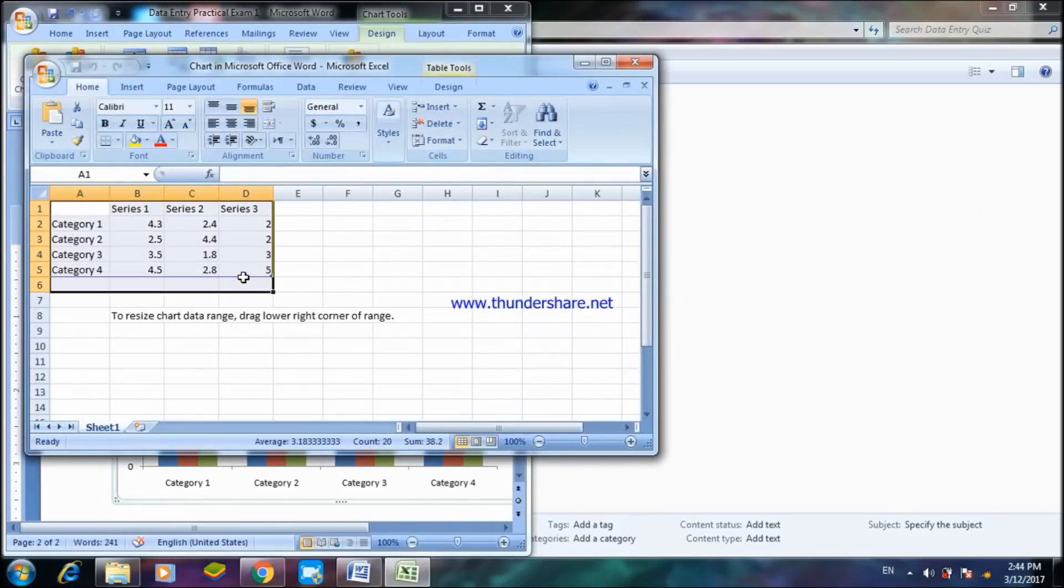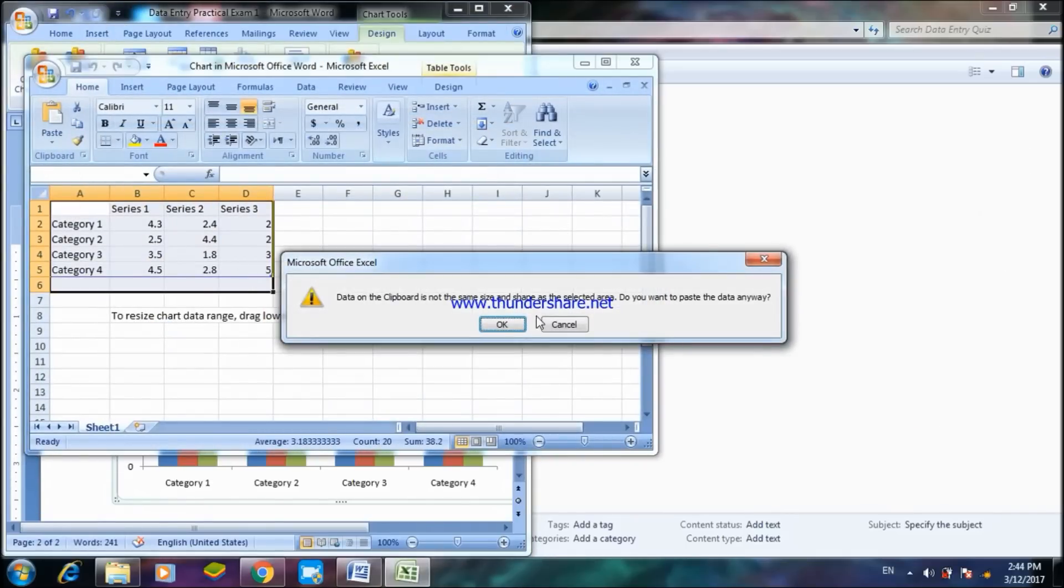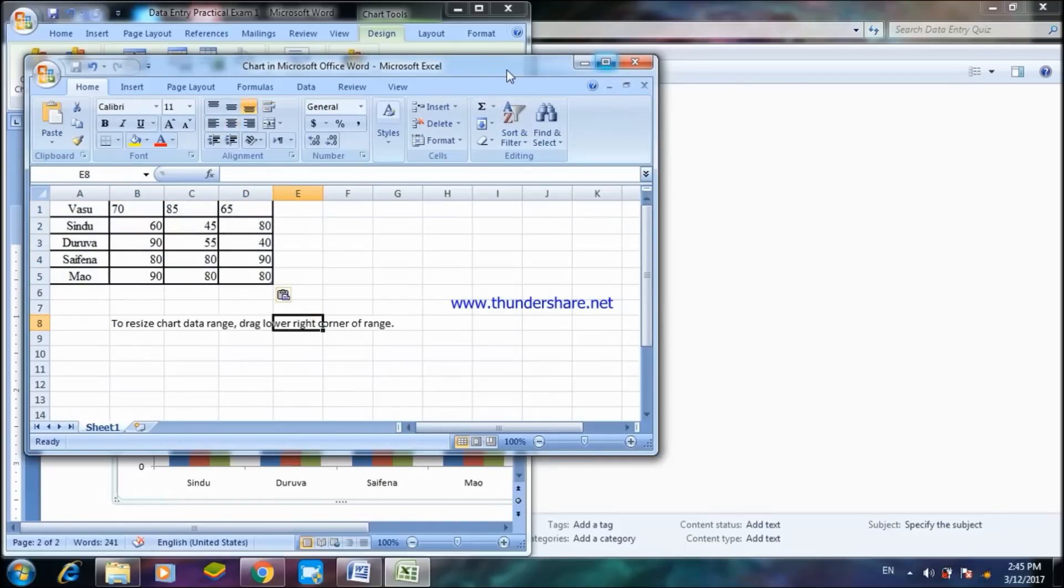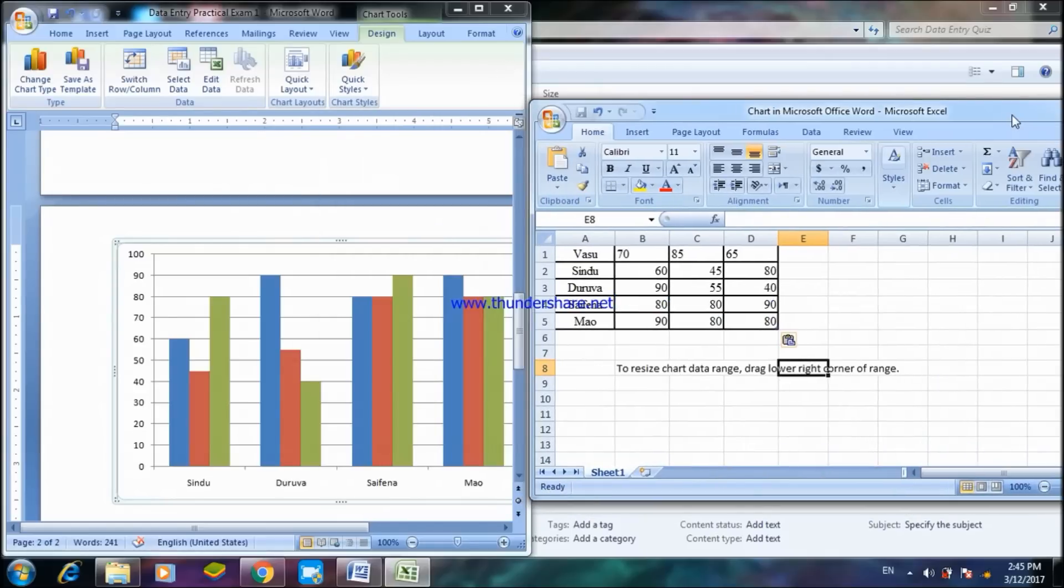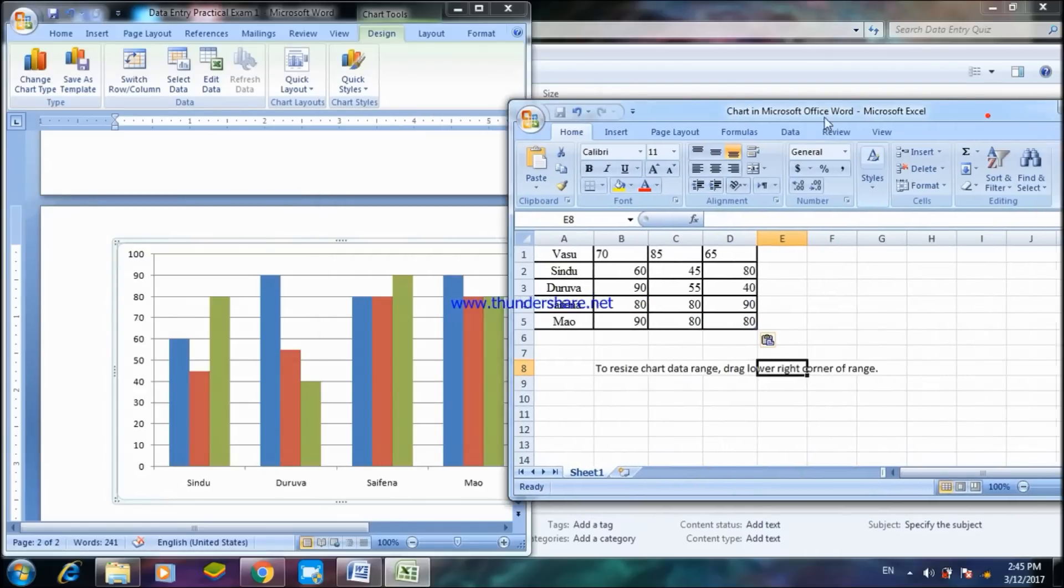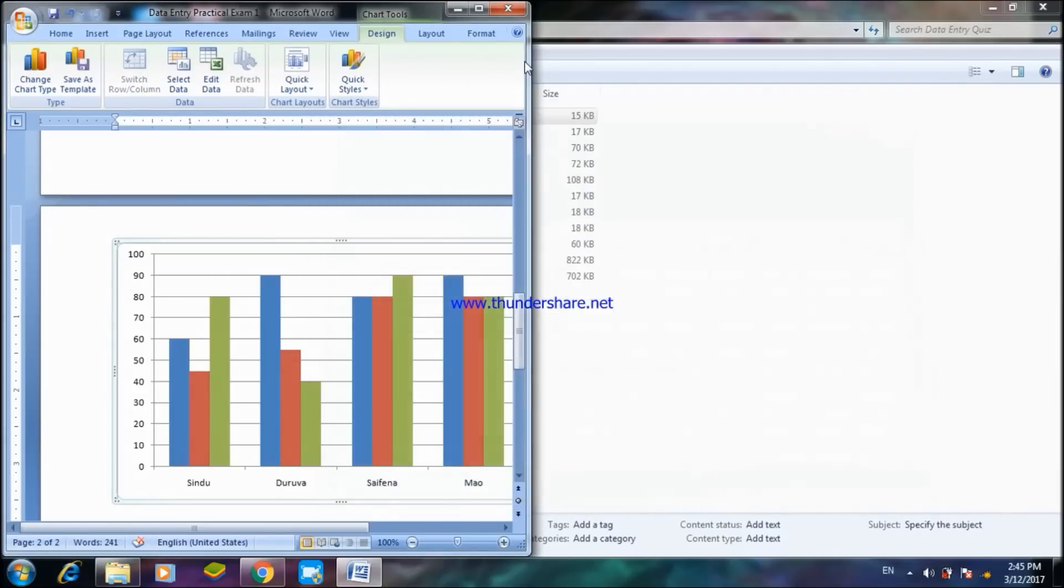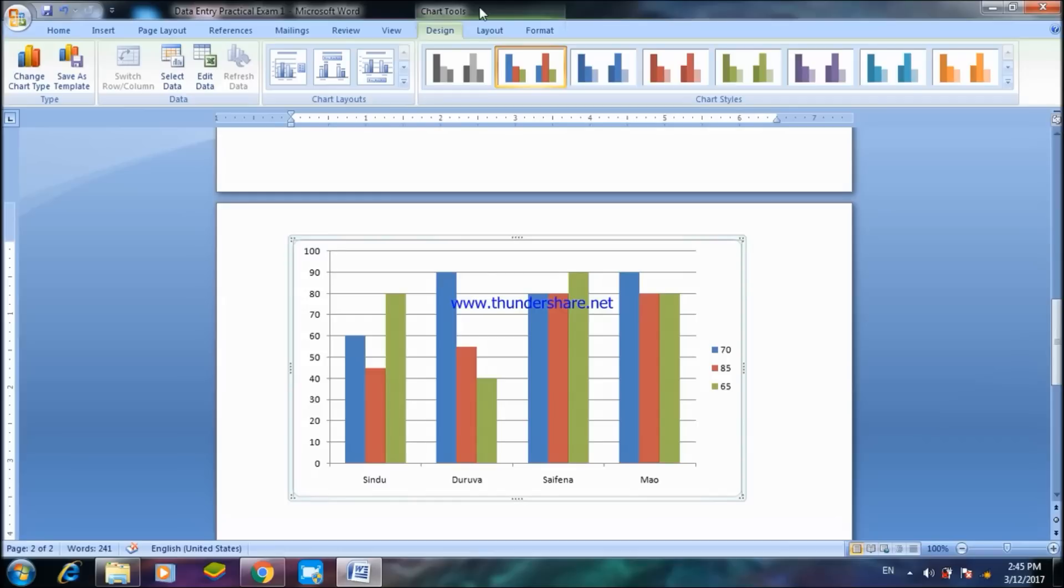You can see the chart and then you can close this because this is an additional Excel pop-up that has been created for Microsoft Excel. Since you are preparing a chart from Microsoft Word, as you can see here this is the name of the student.